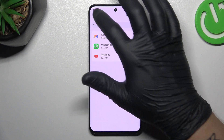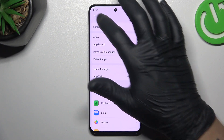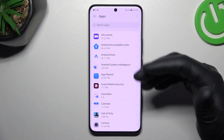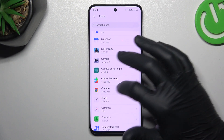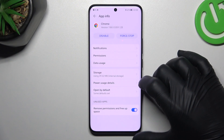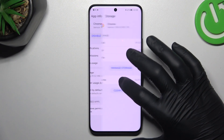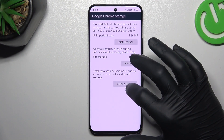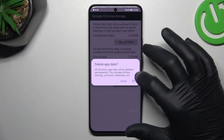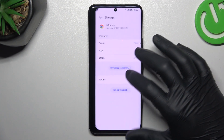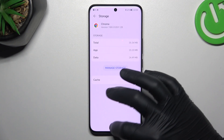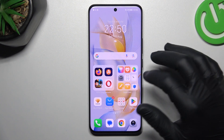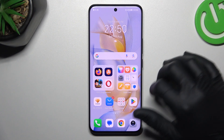After that, go back to the Apps list and look for your web browser. Open it, tap on Storage, choose Manage Storage, and tap on Clear Data, then tap OK. After that, your web browser should be free from notification software.